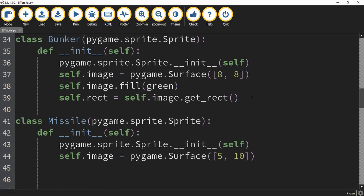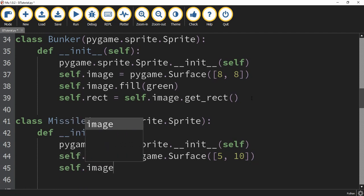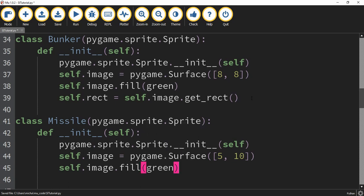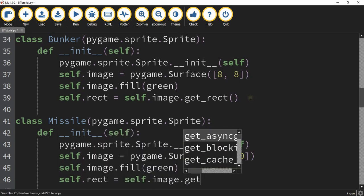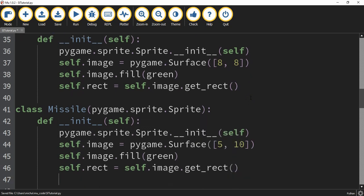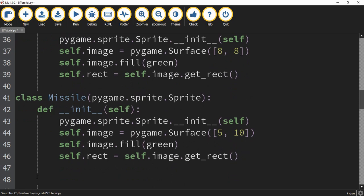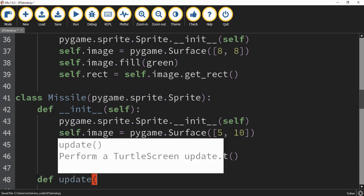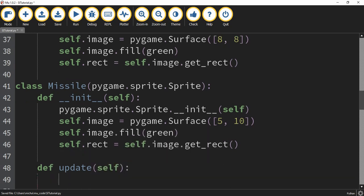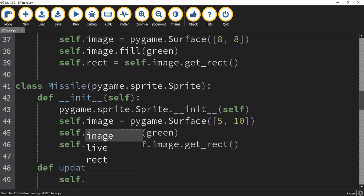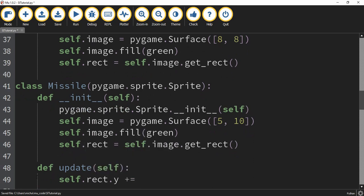Next we're going to make the missile green by saying self.image.fill with the color green. After that we're going to define its rectangle part by saying self.rect equal to self.image.get_rect. We're also going to create an update function for this class. Inside this function we'll say self.rect.y plus equals negative 10. This update function is how we move the missile once it gets created, and doing plus equals negative 10 will move that missile from the bottom of the screen to the top.